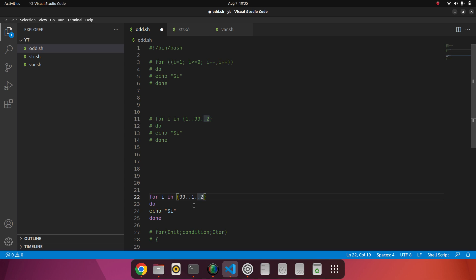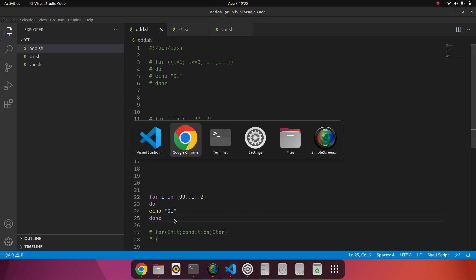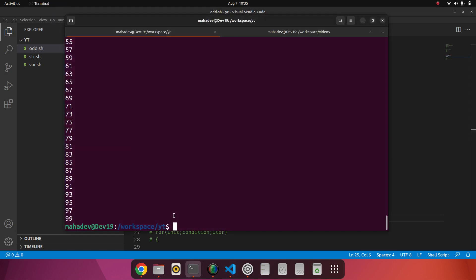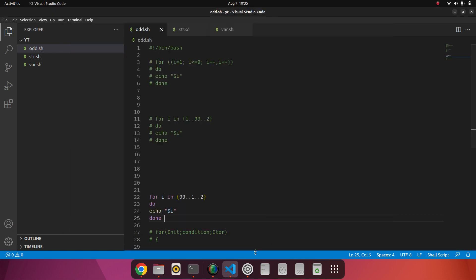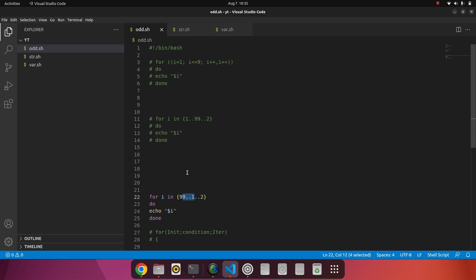So here we can add the ranges like this - we don't need to add the decrement operator like minus minus or something. So this is the thing. Now we will check with the extra variables, extra things.